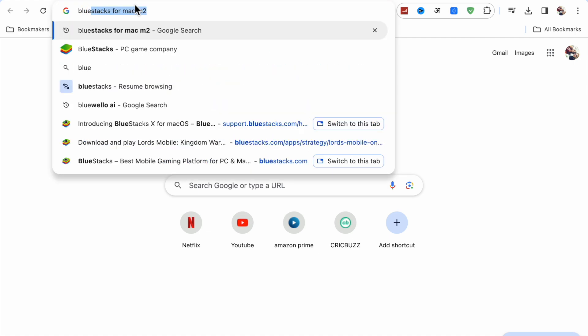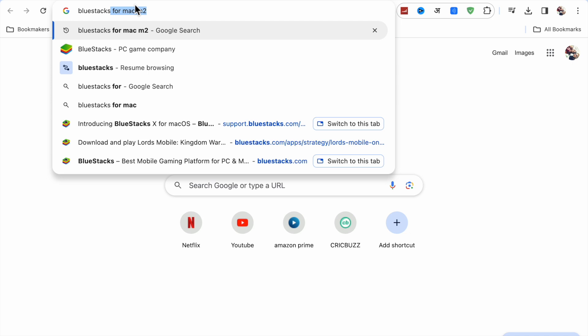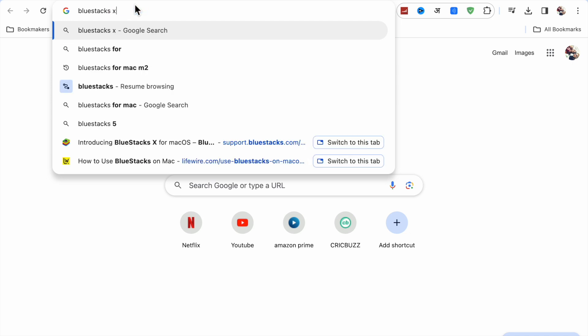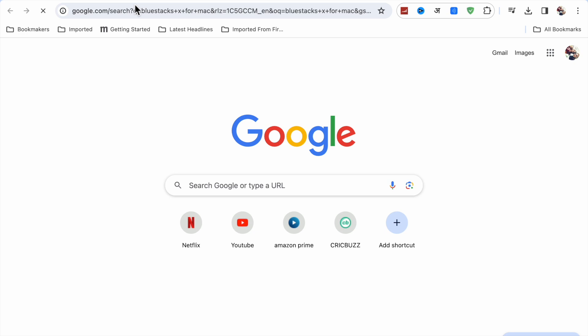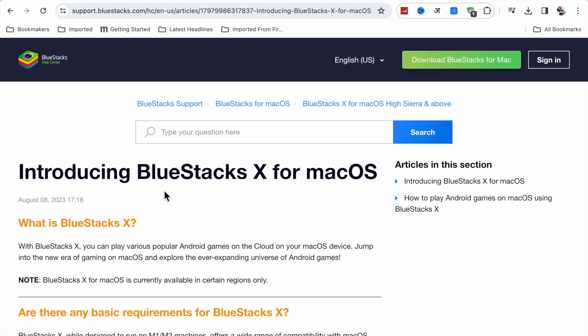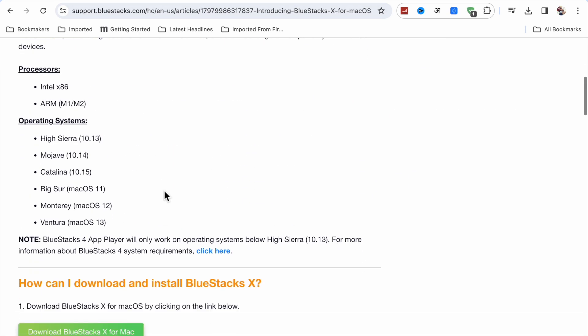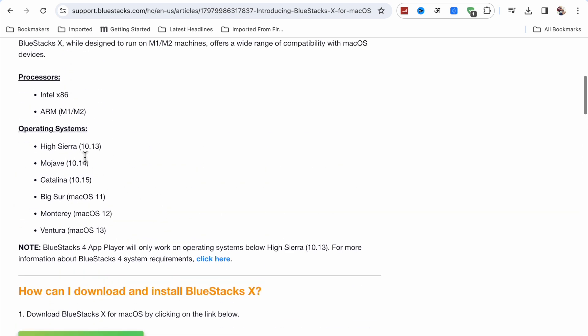BlueStacks X for Mac. Search for it, and you will see the first link—click on it. Here you will see the operating systems in which BlueStacks X works: High Sierra, Mojave, Catalina, and others.